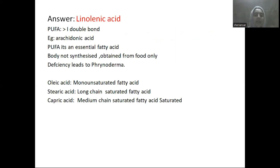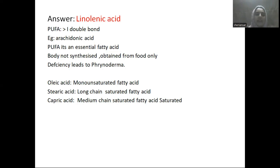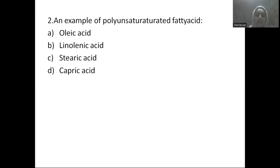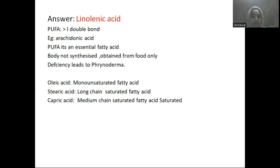Linolenic acid has more than one double bond and is a polyunsaturated fatty acid. It is found in vegetable oils and is an essential fatty acid. Oleic acid is monounsaturated. Stearic acid and capric acid are saturated fatty acids — they have no double bonds. Stearic acid is a long-chain fatty acid and capric acid is a medium-chain fatty acid.